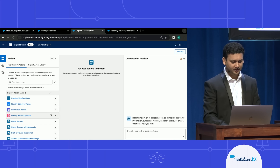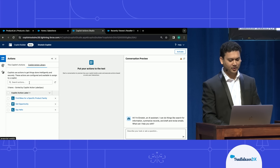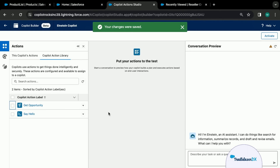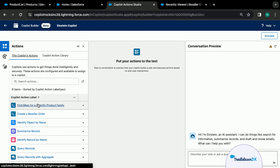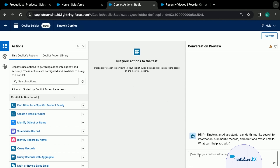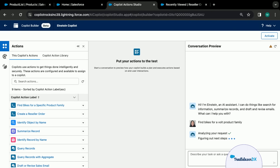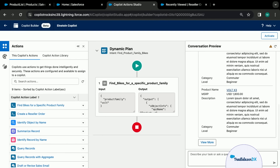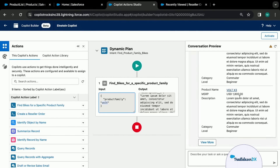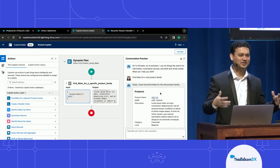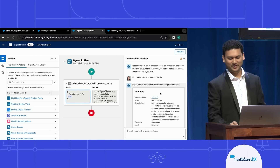In the interest of time, I won't save the new action — I already have this one set up. I'll deactivate and go into the co-pilot builder, where you can test conversations and check that your planner is firing actions correctly and chaining them properly. I can find the 'find bikes for a specific product family' custom action, assign it to the co-pilot, and now execute the same command: 'find bikes for a Vault product family.' It works — it queried the records based on the Apex class and showed all matching products right in the UI.